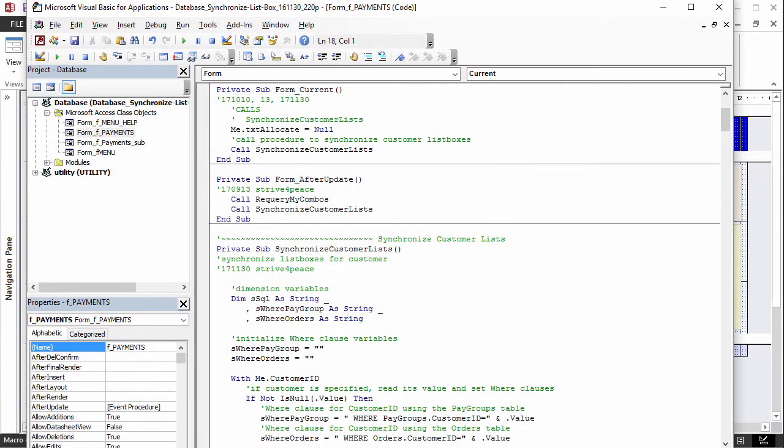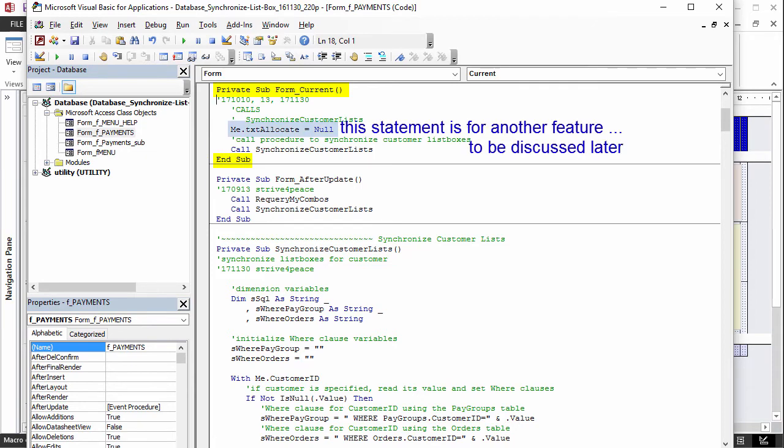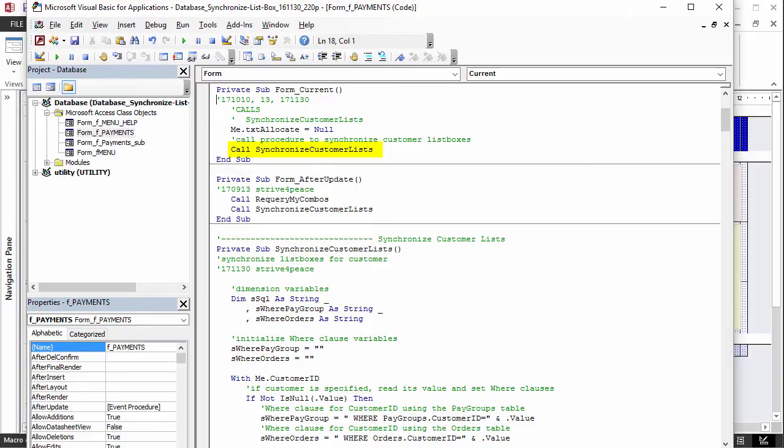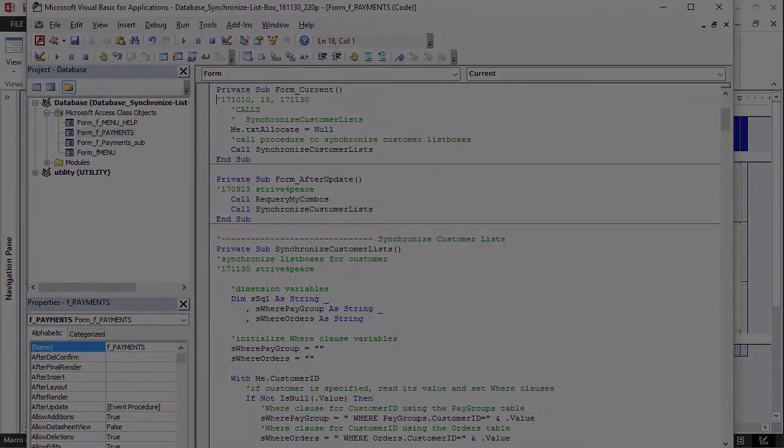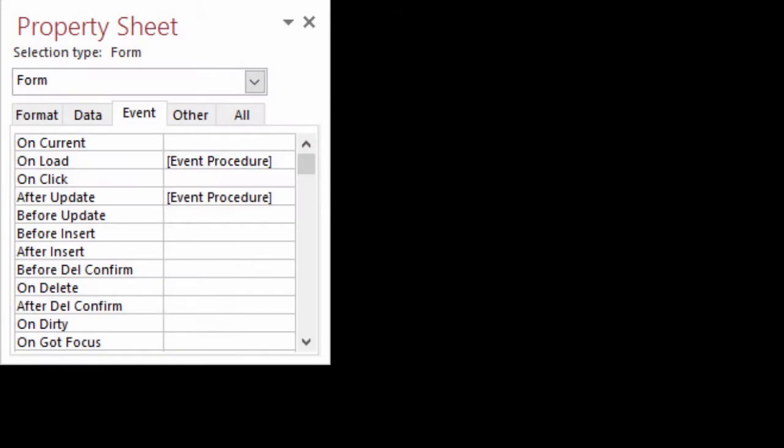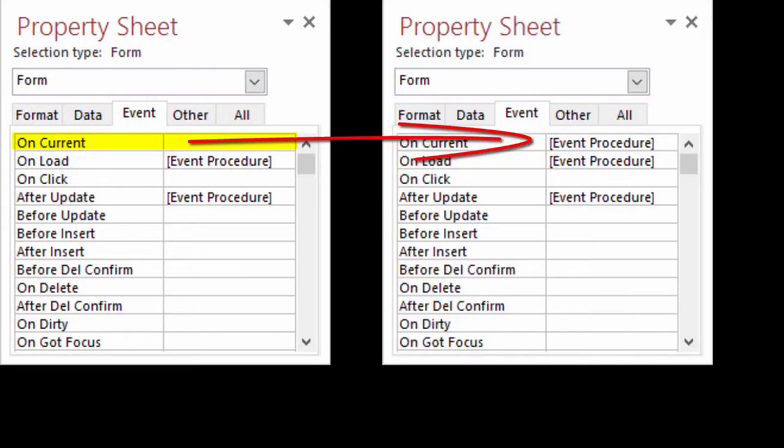Access supplies the procedure declaration statement, private sub form underscore current, and the ending statement, end sub. So, you can put whatever you want to happen in between. Because I just deleted event procedure from the property sheet, code wasn't hooked up, so it would not have run.